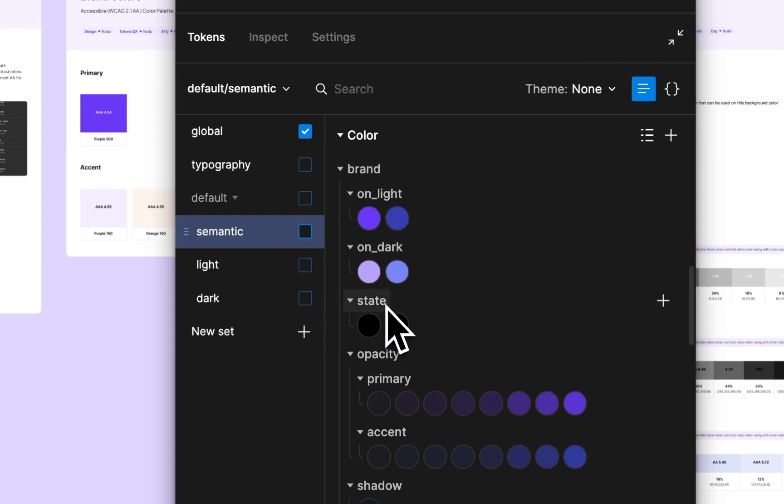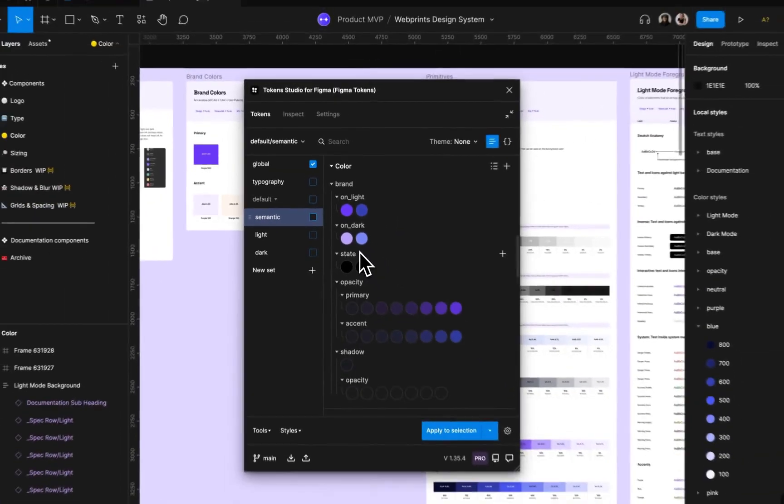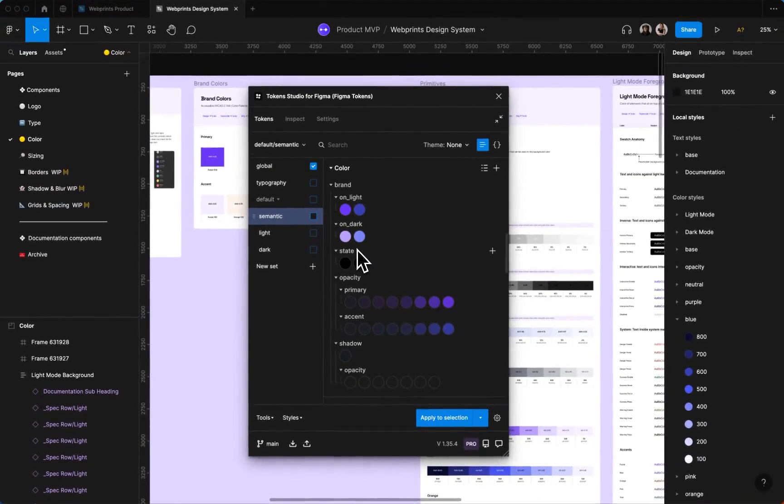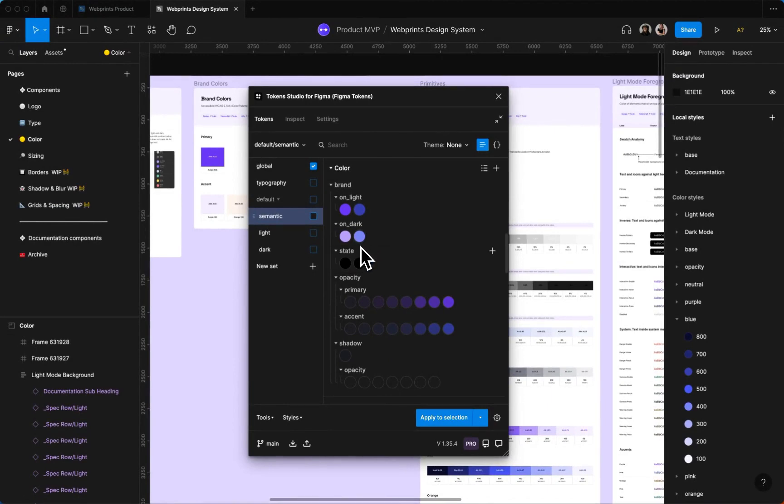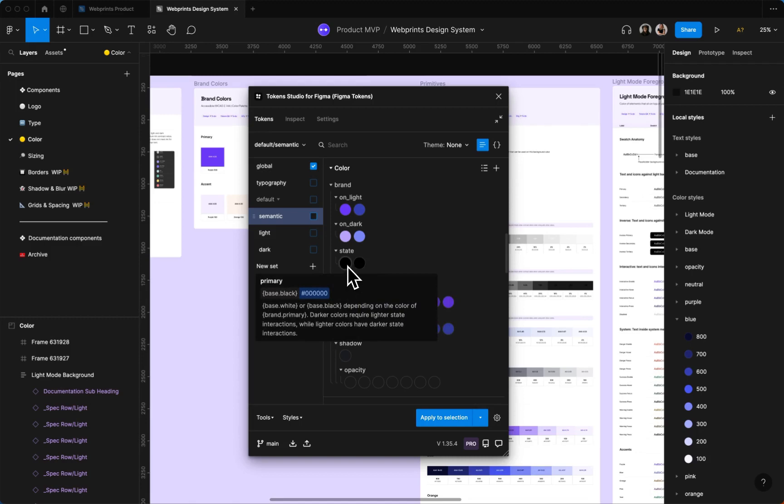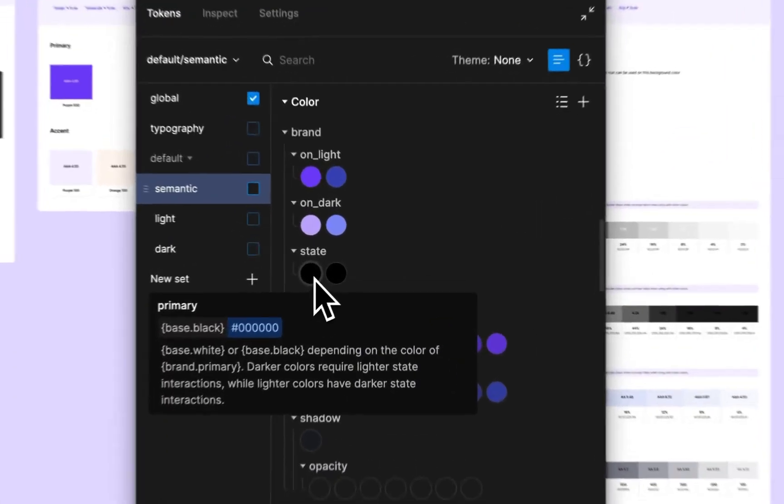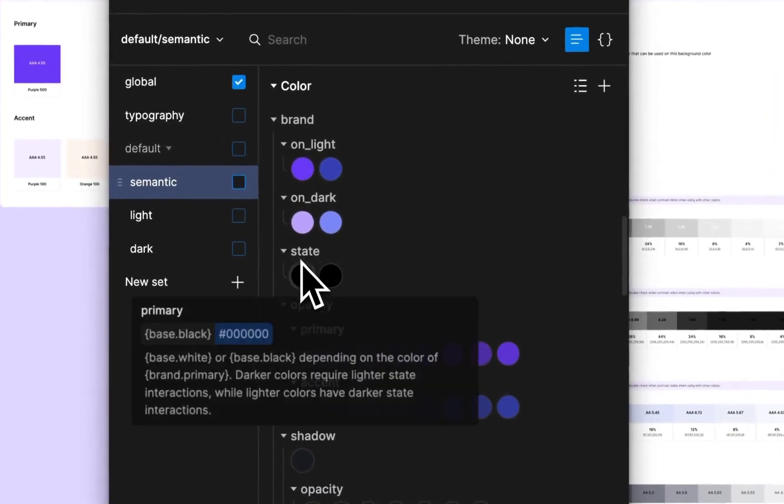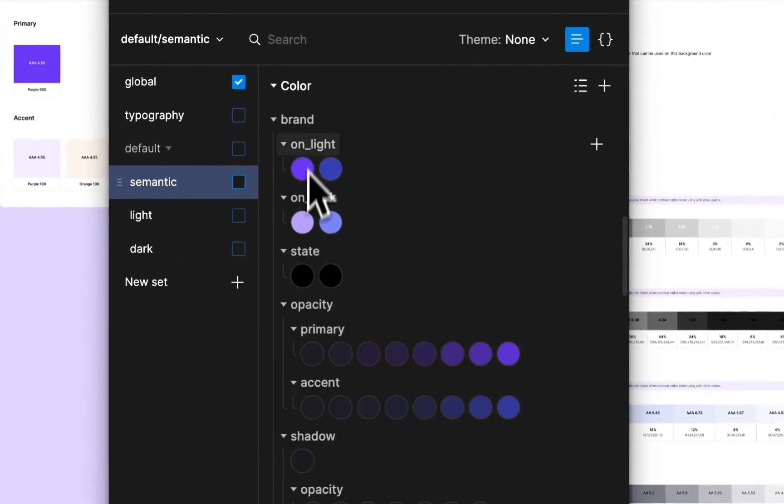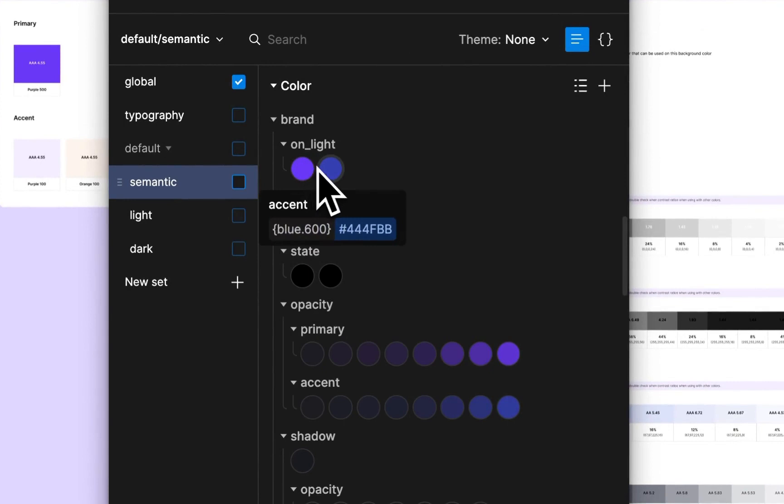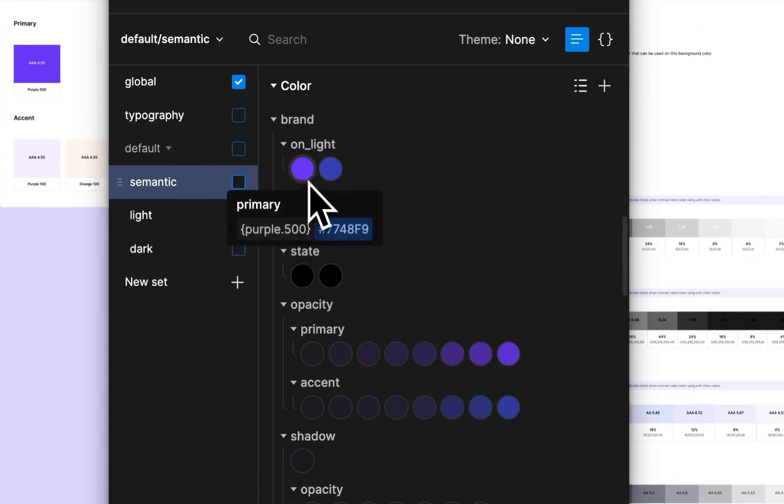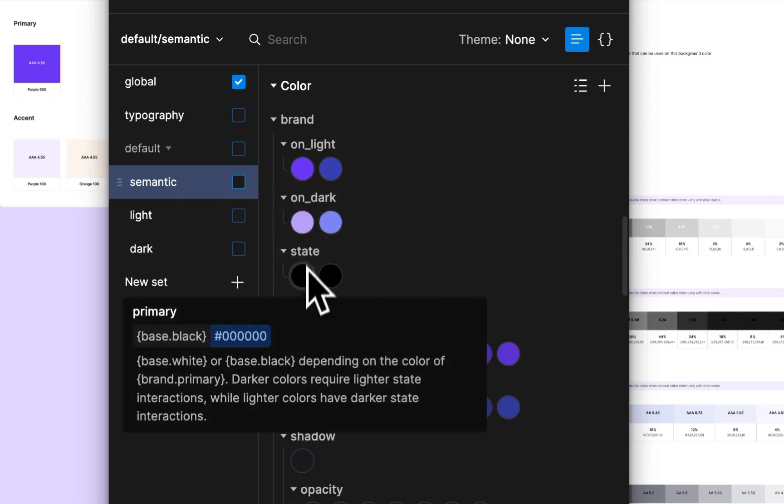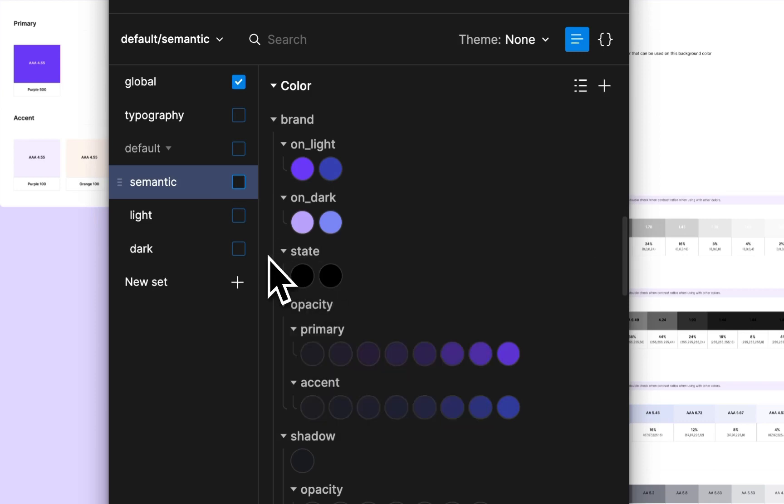And then there's state color, so we're experimenting with color mixing to create our states instead of using primitives with the disclaimer that you need to double check accessibility if you approach it this way. Again, we're still experimenting with it, but these colors are what's getting mixed with these to create those states. So if I change this to yellow, then the primary interactive button will also change to yellow and the states will update as well.